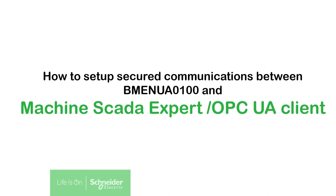How to configure the BME NUA 0100 OPC UA server module to communicate with Machine SCADA Expert in secure mode.